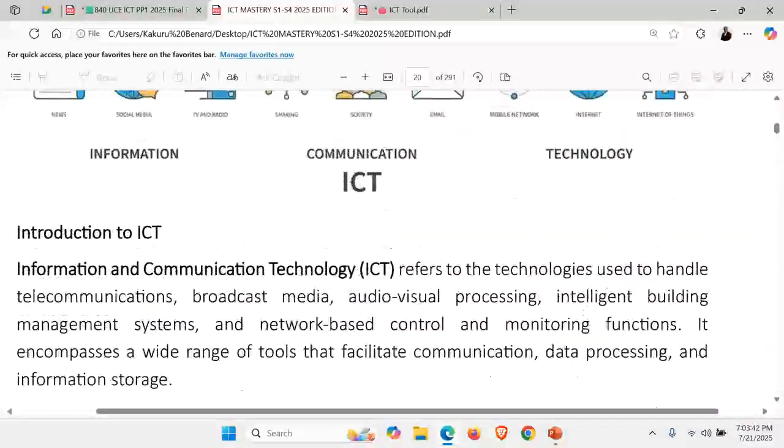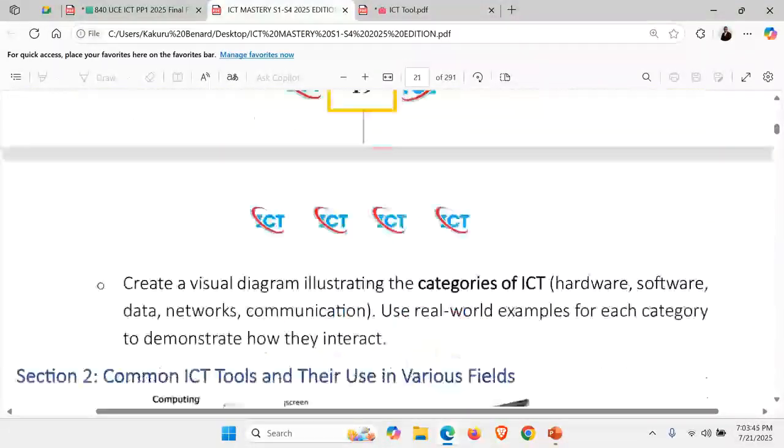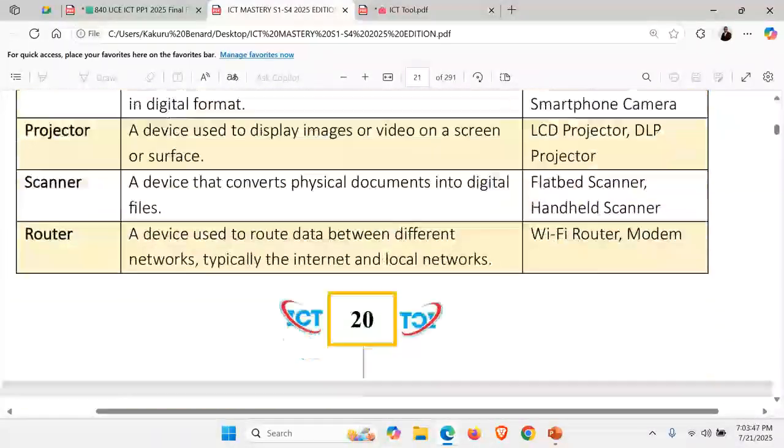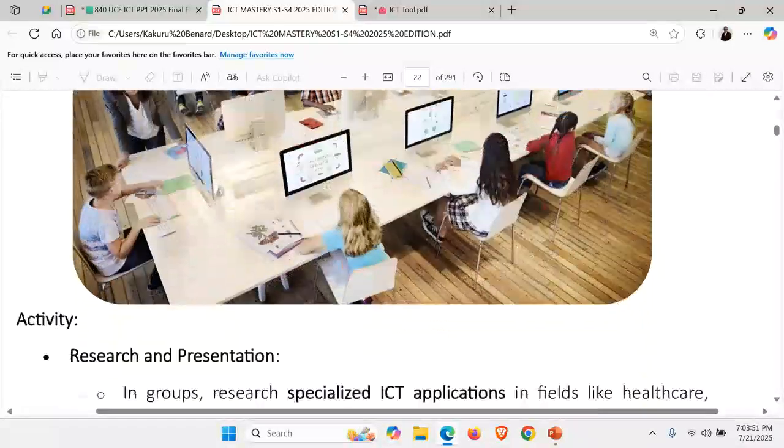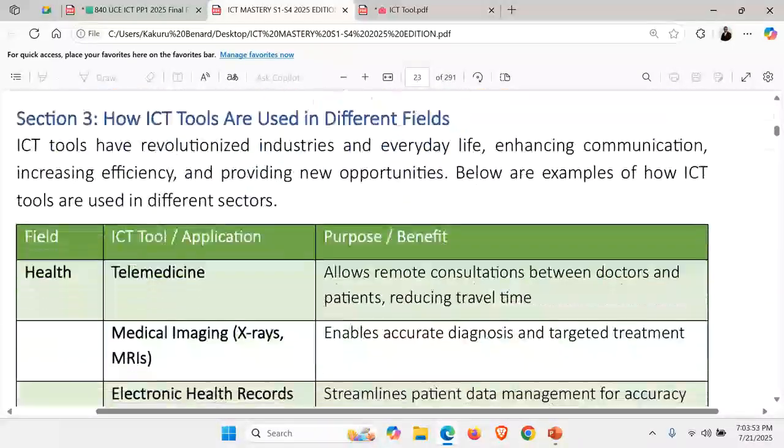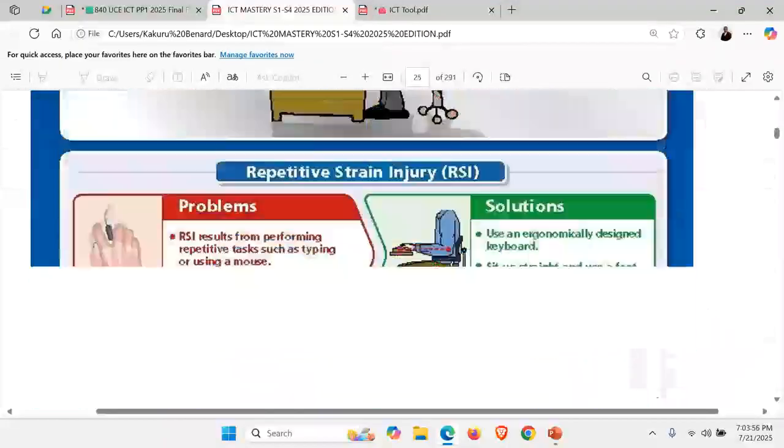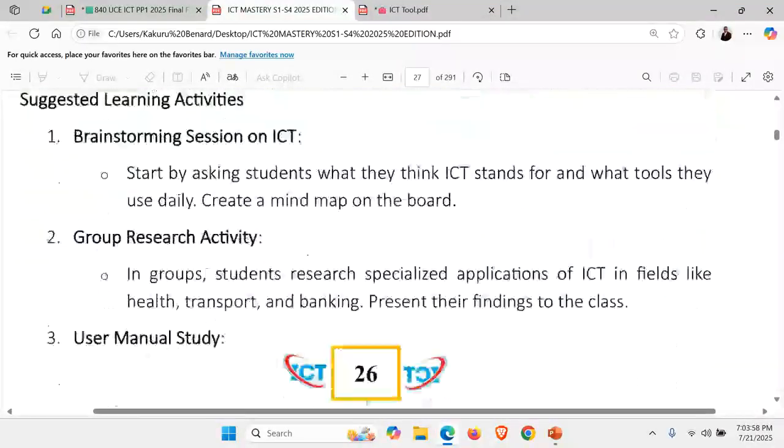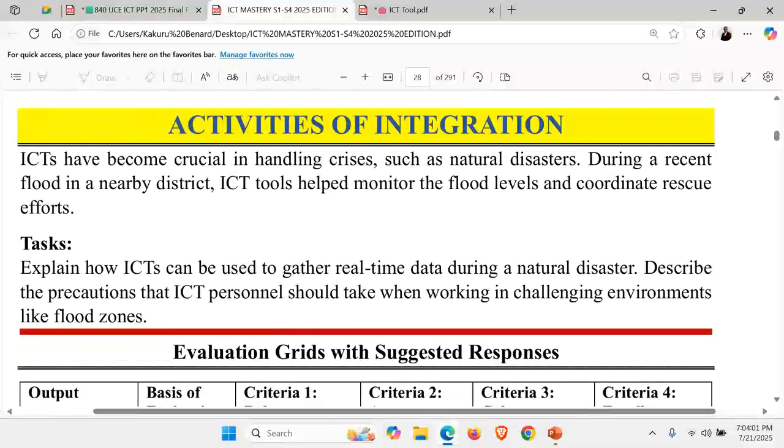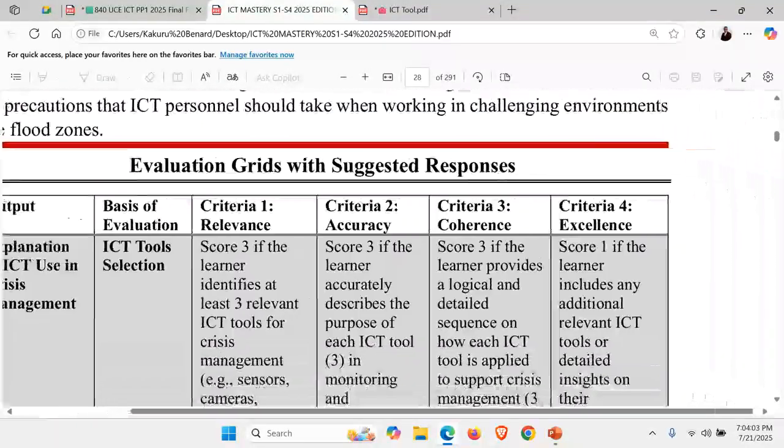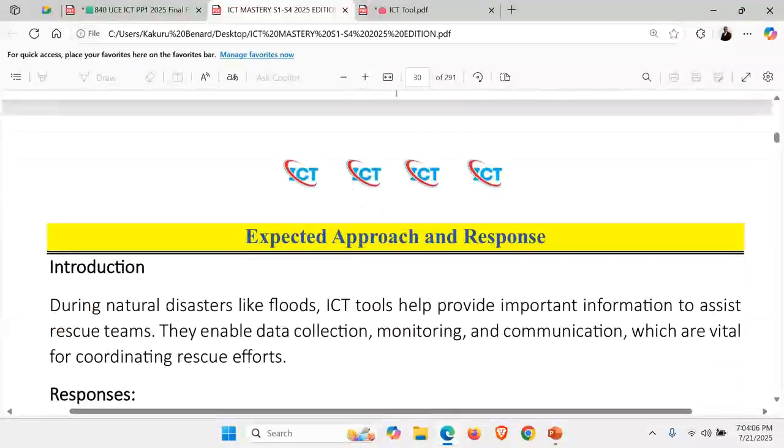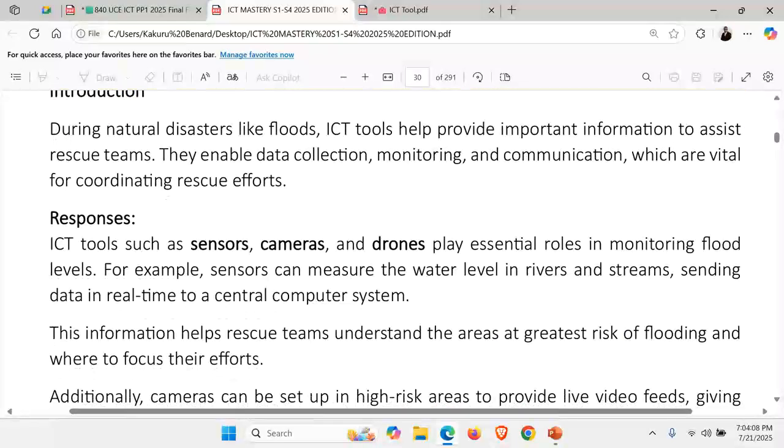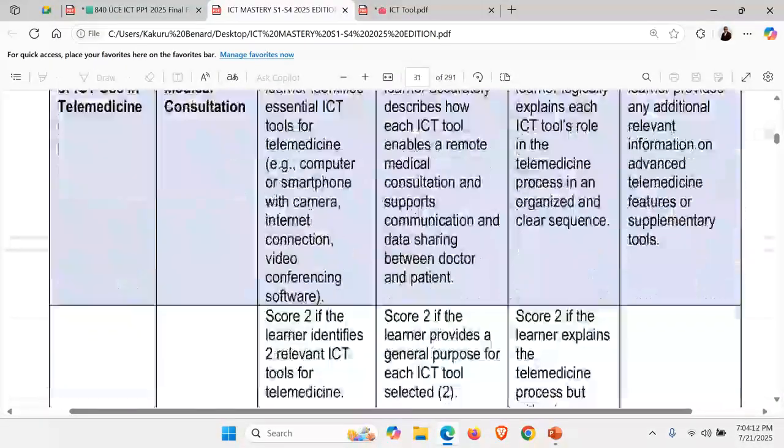Those tools, we look at different ICT tools. We look at their safety maintenance measures. Everything, introduction to ICT. Then from there, we go to the next topic. And then at the end of it all, we bring an activity of integration. Its evaluation grid and then expected responses on that very activity of integration.